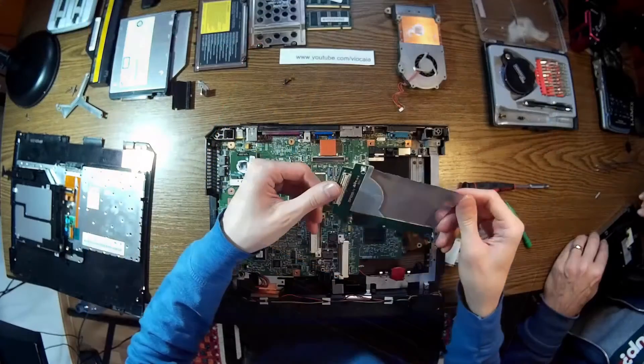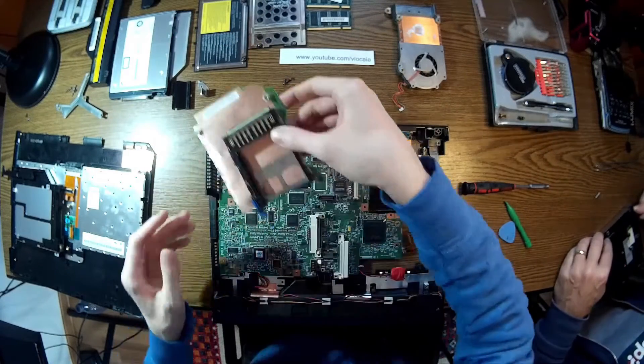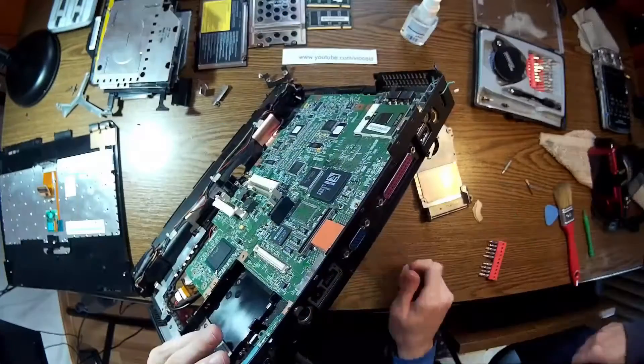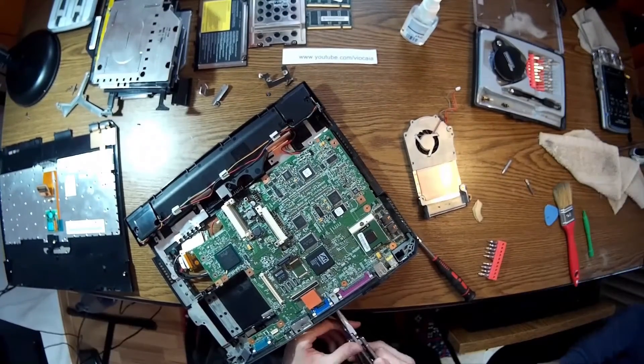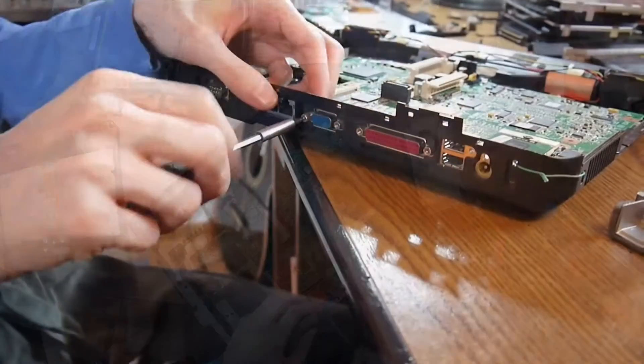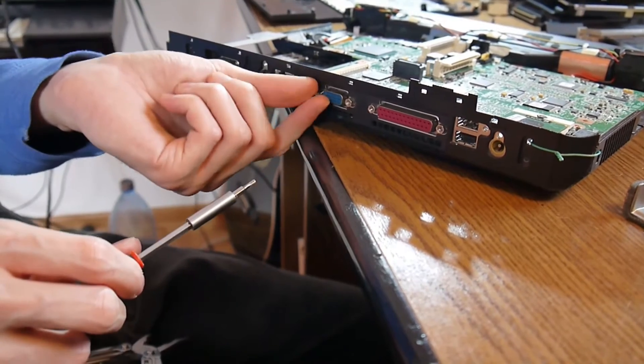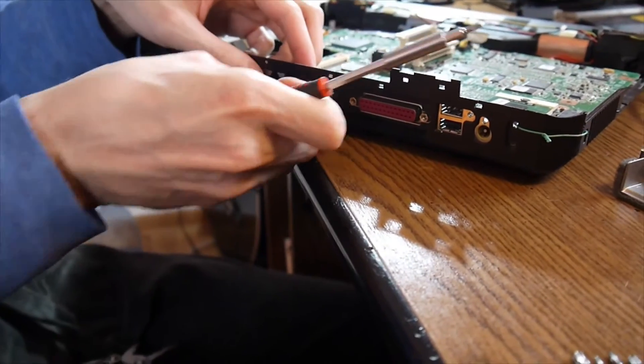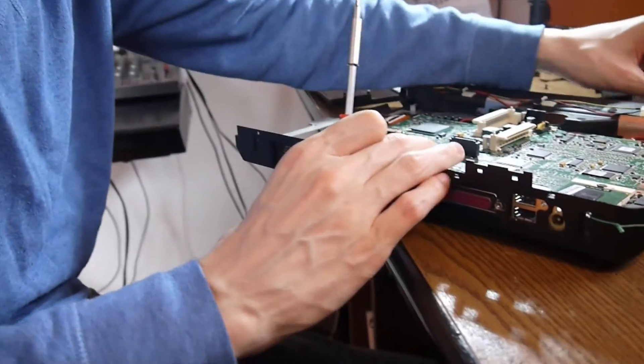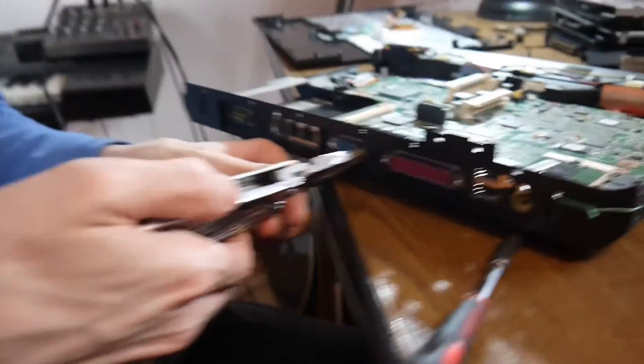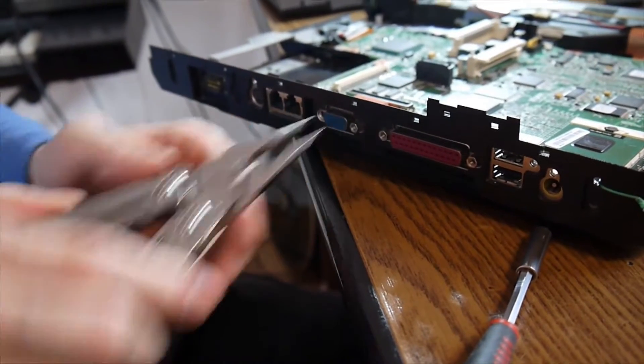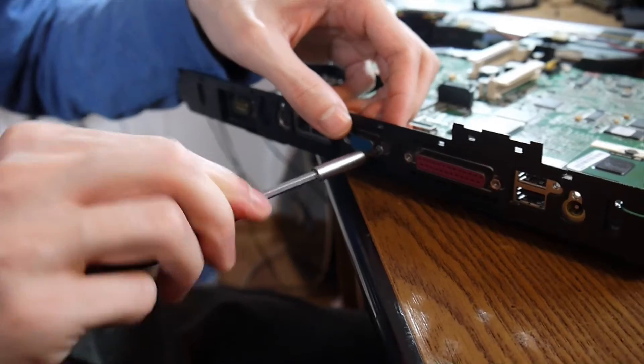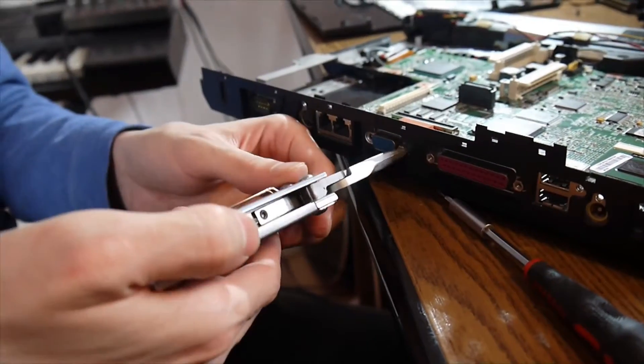Now we should get ready to get the PCMCIA card. To have access to the mainboard we have to take the screws from the serial and parallel port behind right there. That releases the mainboard - there are a lot of screws I may say. There's the serial port and then the parallel is coming, and finally the mainboard is released and we can take it out.